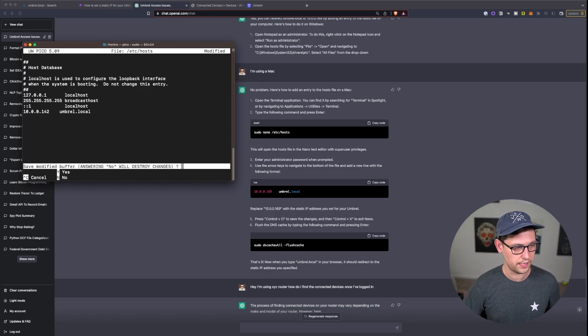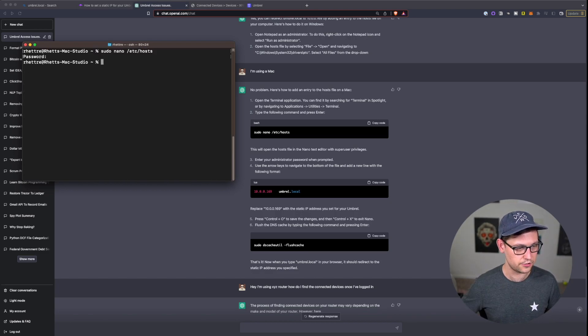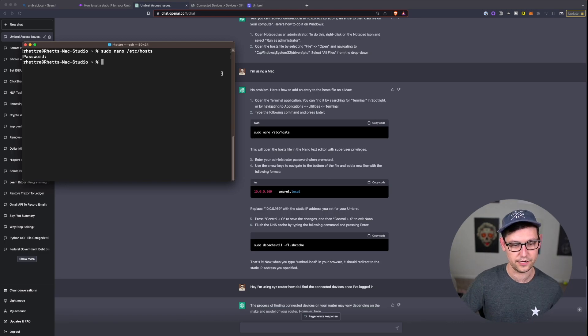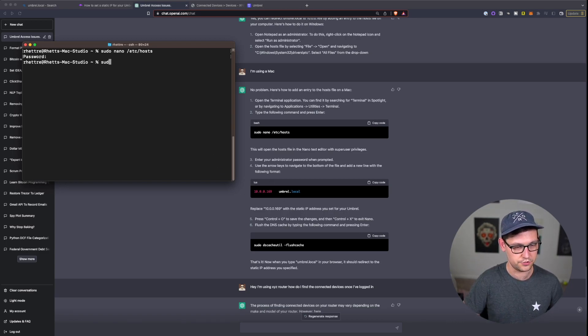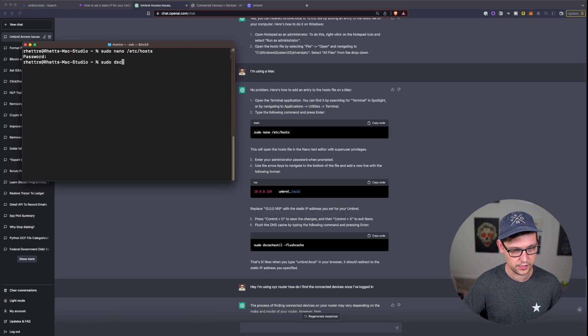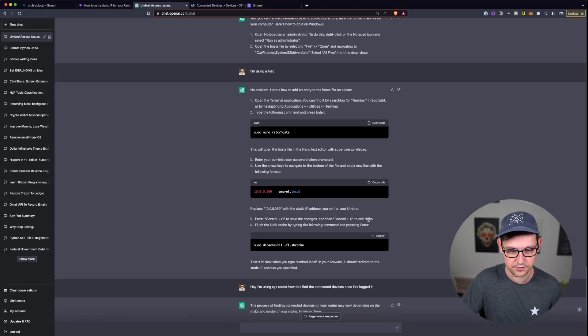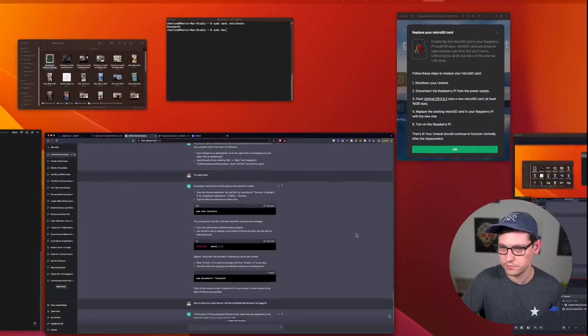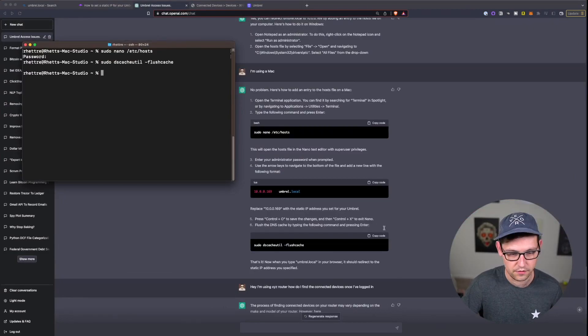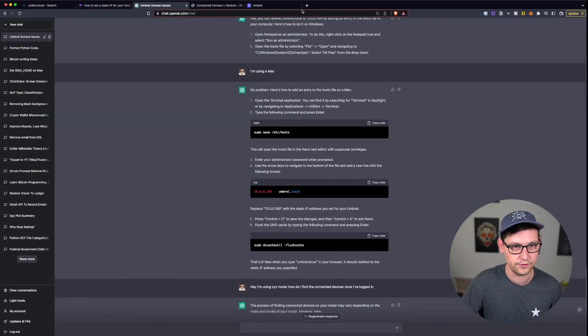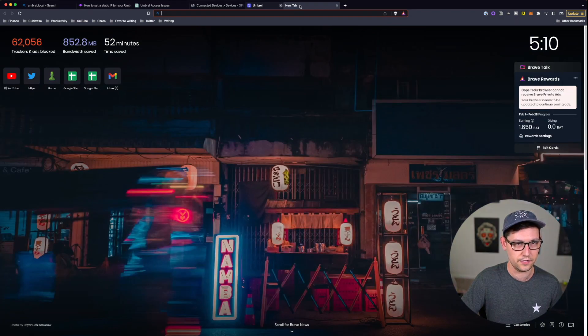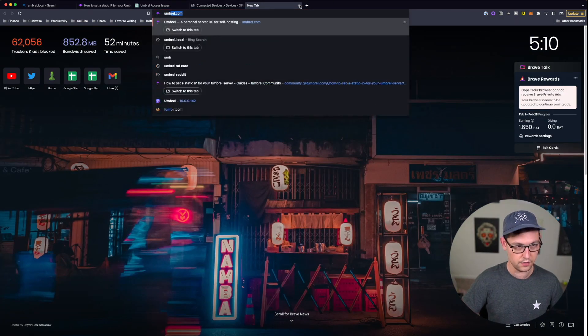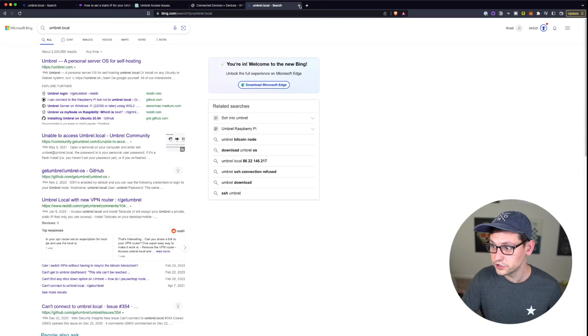So then I'm going to hit Command+X for exit and yes to save and then just Enter to complete. And so now it's saying I need to flush the DNS cache by typing the following command. So I'll say sudo dscache and I'm actually just going to copy this again so that I don't mess it up. Back here, delete everything, paste, enter.